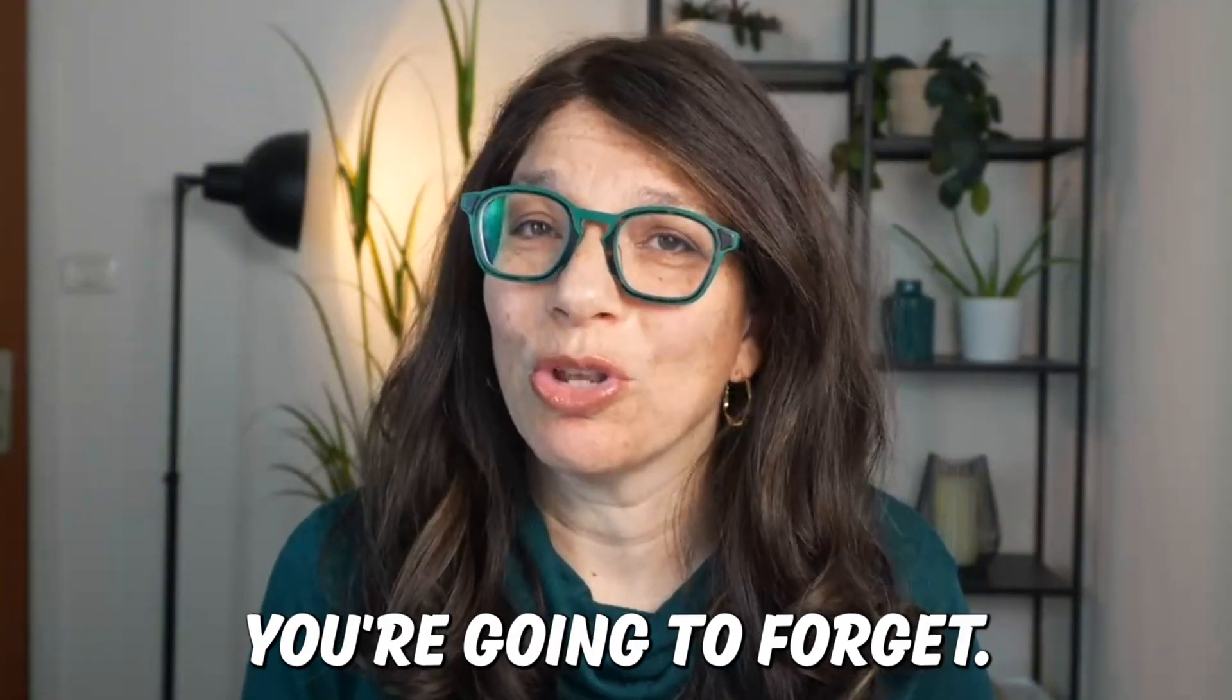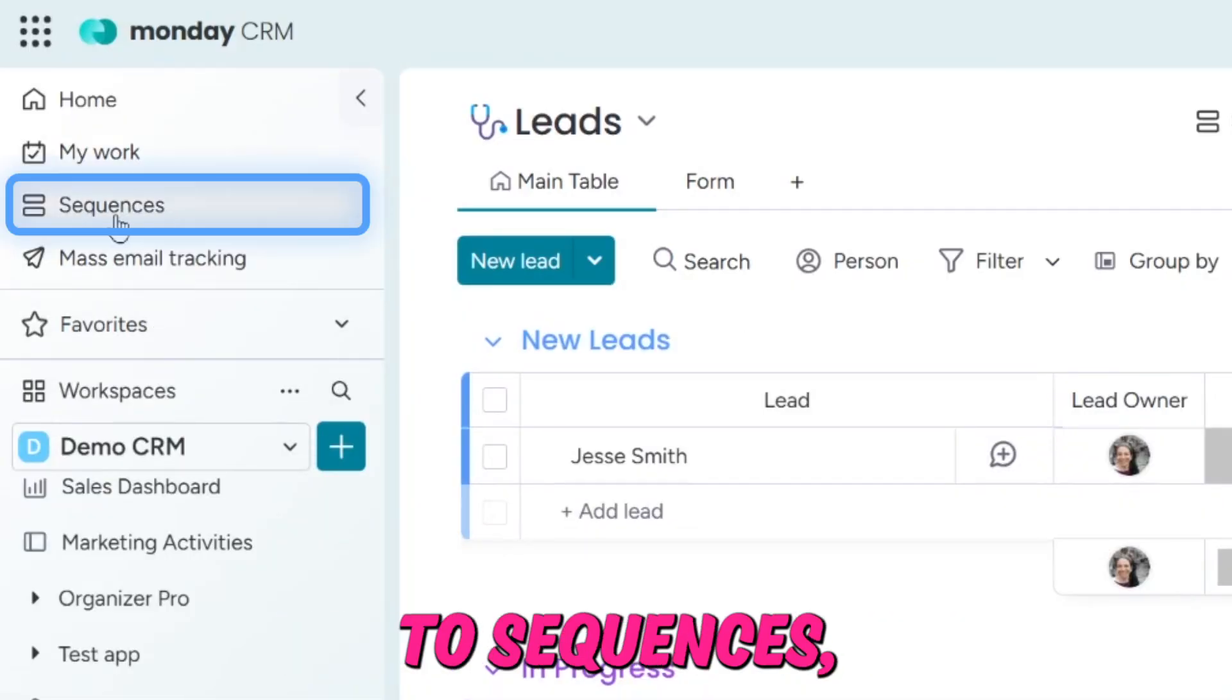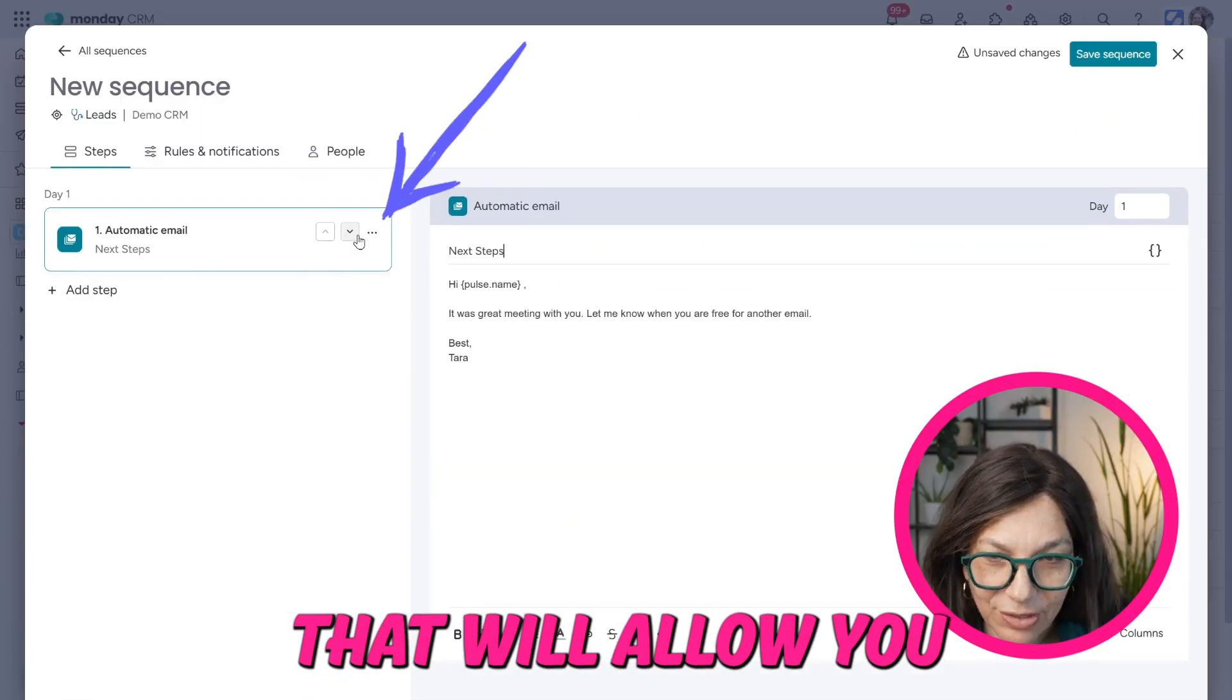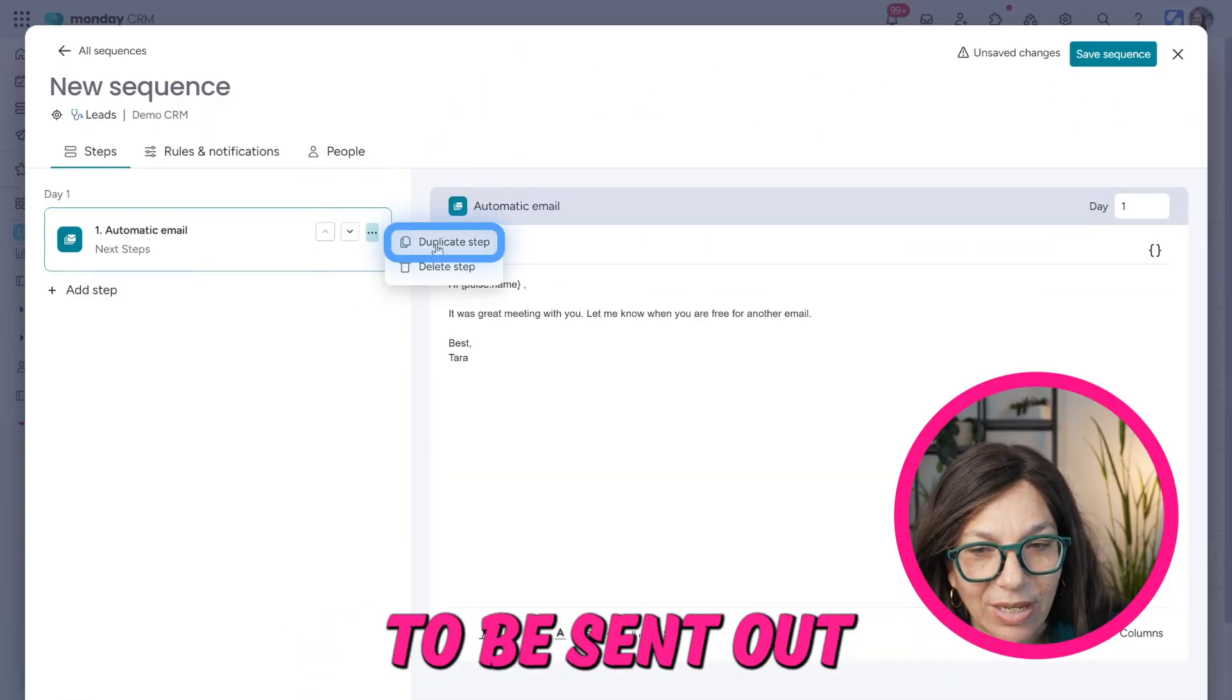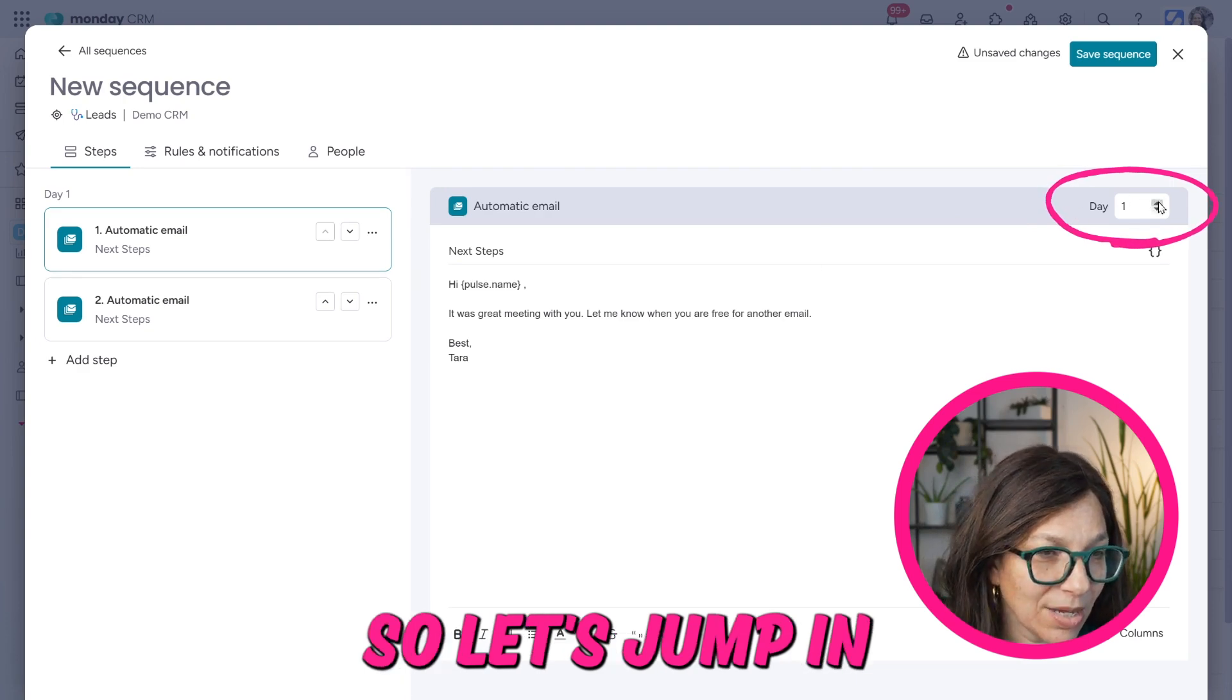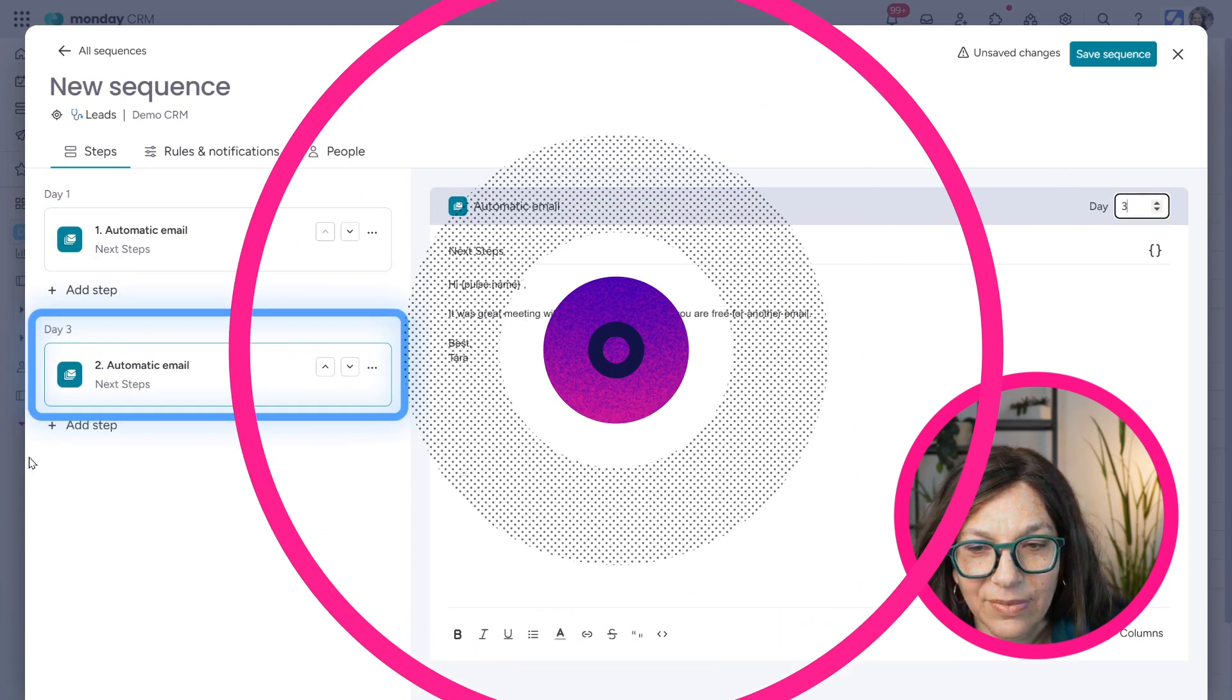Let me introduce you to Sequences, a new feature within the Monday CRM that will allow you to automate emails to be sent out on a certain time schedule. So let's jump in and see how this feature works.